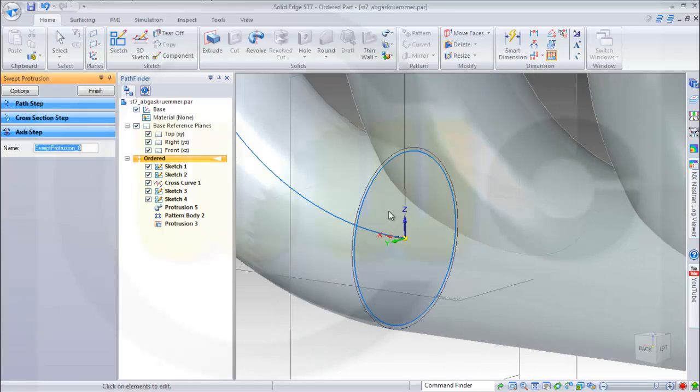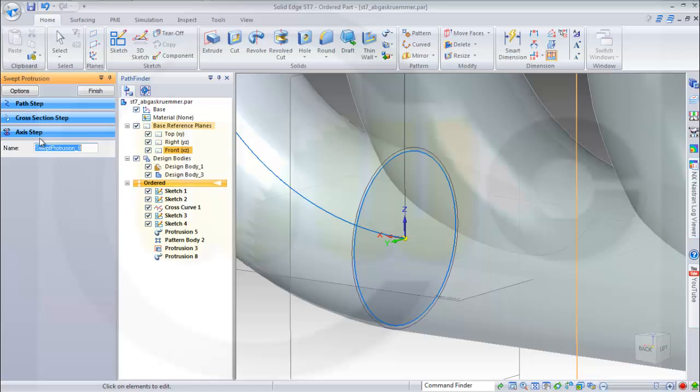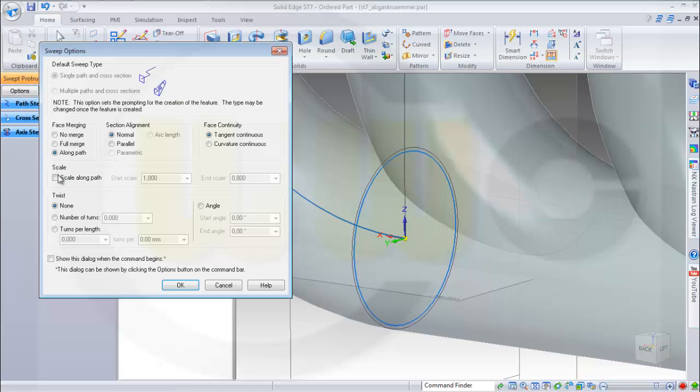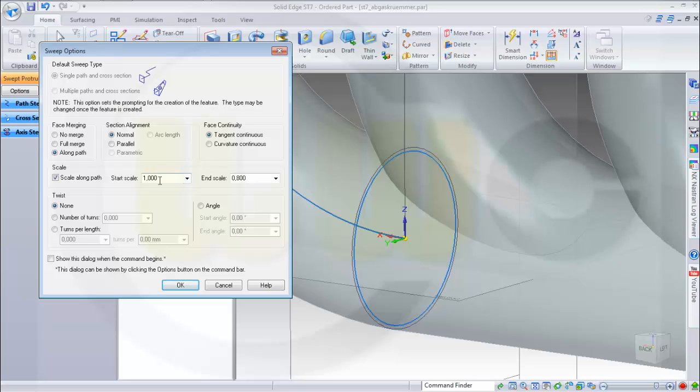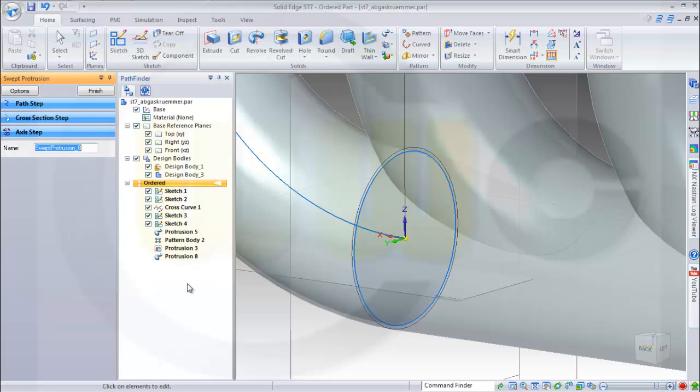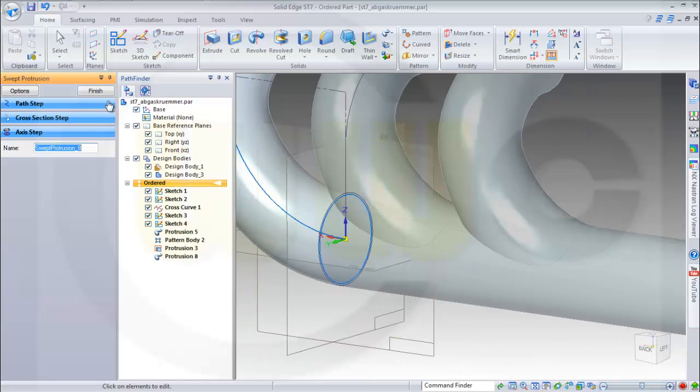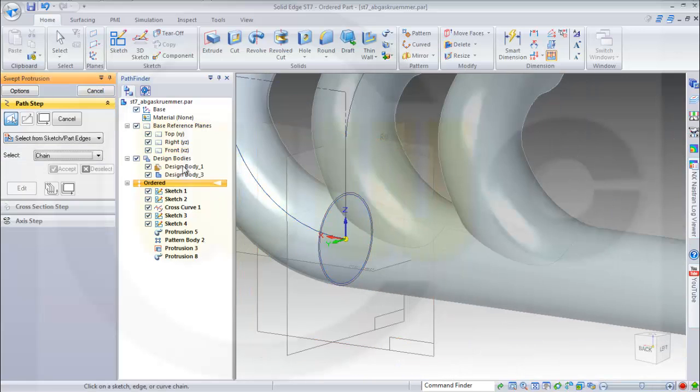As a path accept it and then go for the smaller circle as cross section and I want to scale along the path as before. Now I got two bodies.